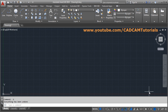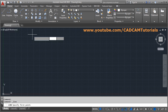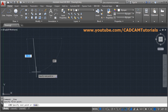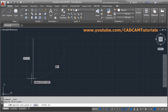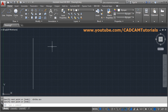In this tutorial, we will learn the offset command. Suppose I have one line here and I want to create parallel lines. Offset is useful for creating parallel lines and concentric circles.